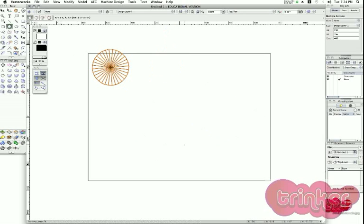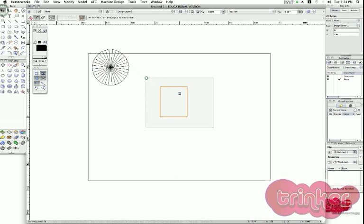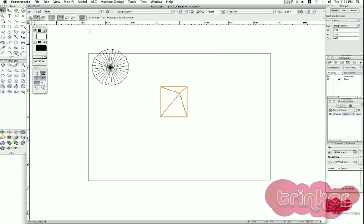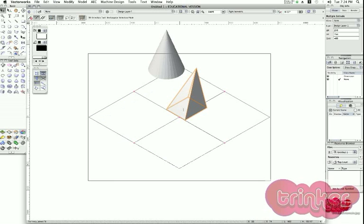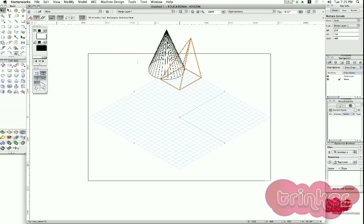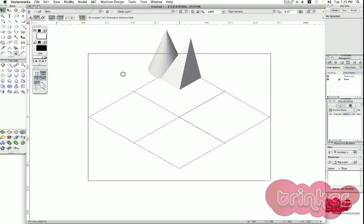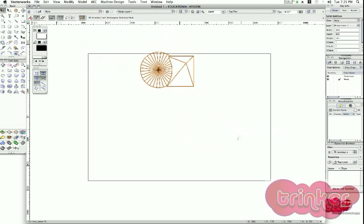I can grab basically any shape — like a rectangle — add a locus point, which doesn't even need to be in the center but can be anywhere, and extrude toward that locus point, which acts as a vertex. Going to Model > Multiple Extrude creates that shape toward the locus point. If I want to combine both shapes, I place one next to the other. In my right isometric view I can see both shapes, then go to Model > Add Solids to merge them into a single shape.